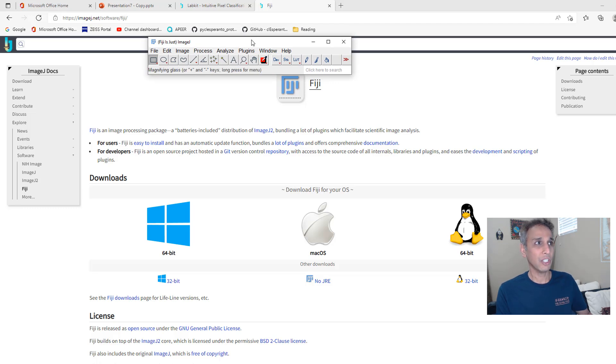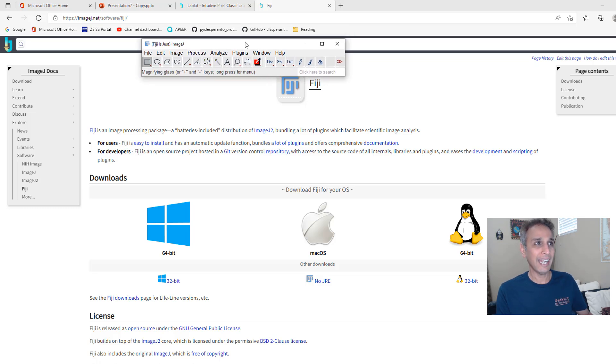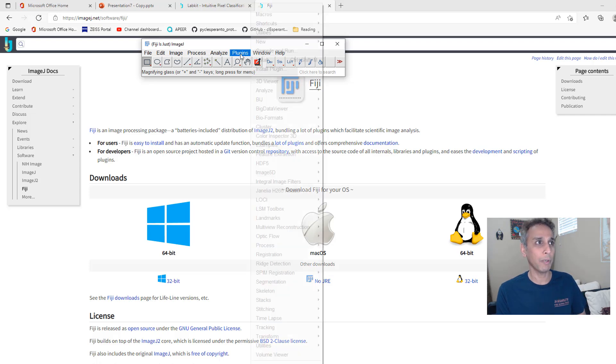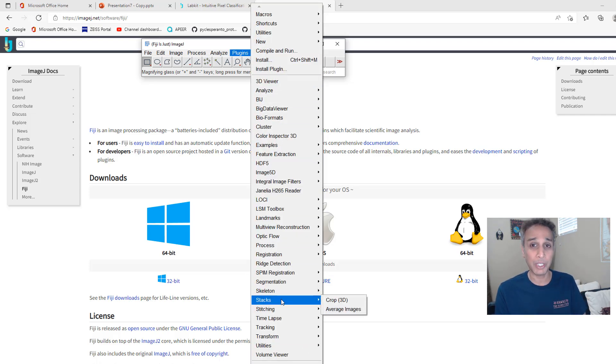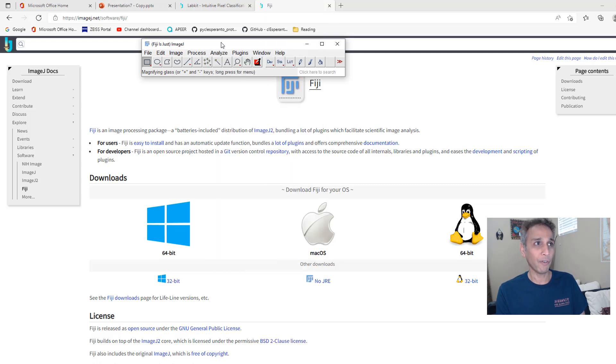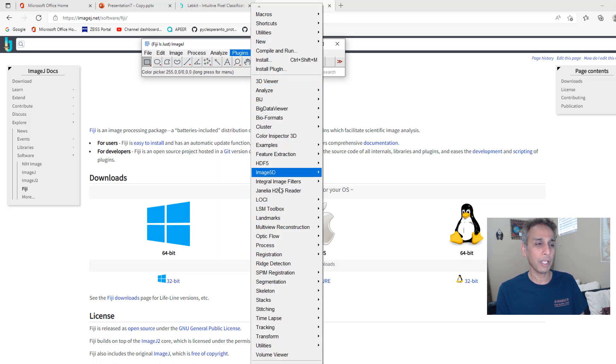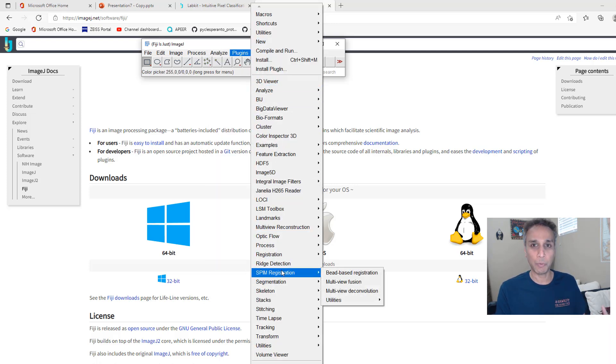This is it. This is your ImageJ and if you have downloaded it from the ImageJ site, when you go to plugins, you may not see all of these plugins, maybe a subset of these.